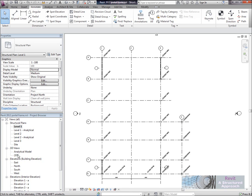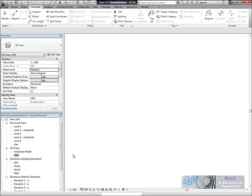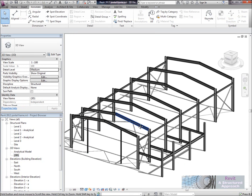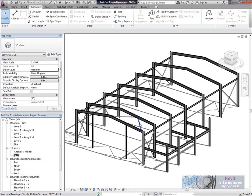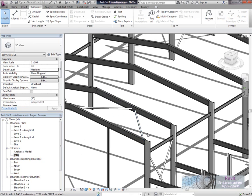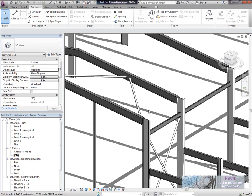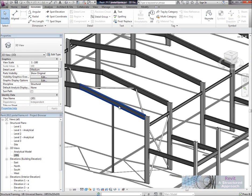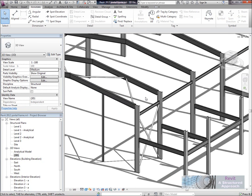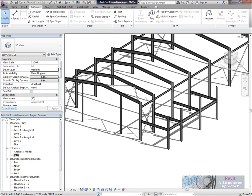So here I have a very simple Revit model. It's just a simple steel frame as you can see here, so we have rafters, some columns, bracing and so on.